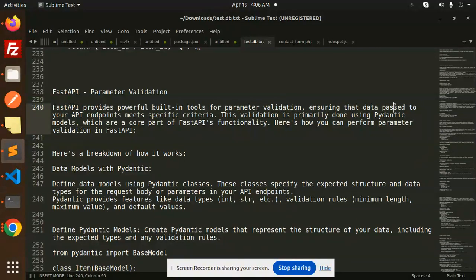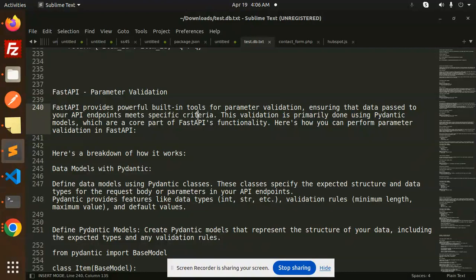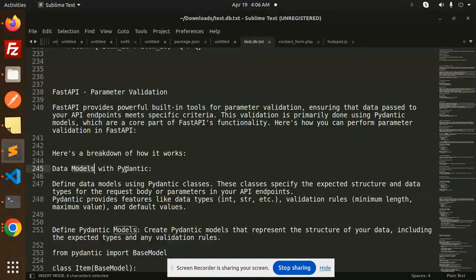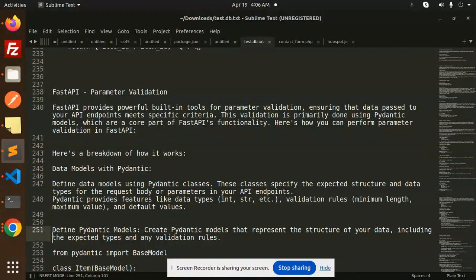FastAPI provides powerful built-in tools for parameter validation, ensuring that data passed to your API endpoints meets specific criteria. This validation is primarily done using Pydantic models, which are a core part of FastAPI's functionality.